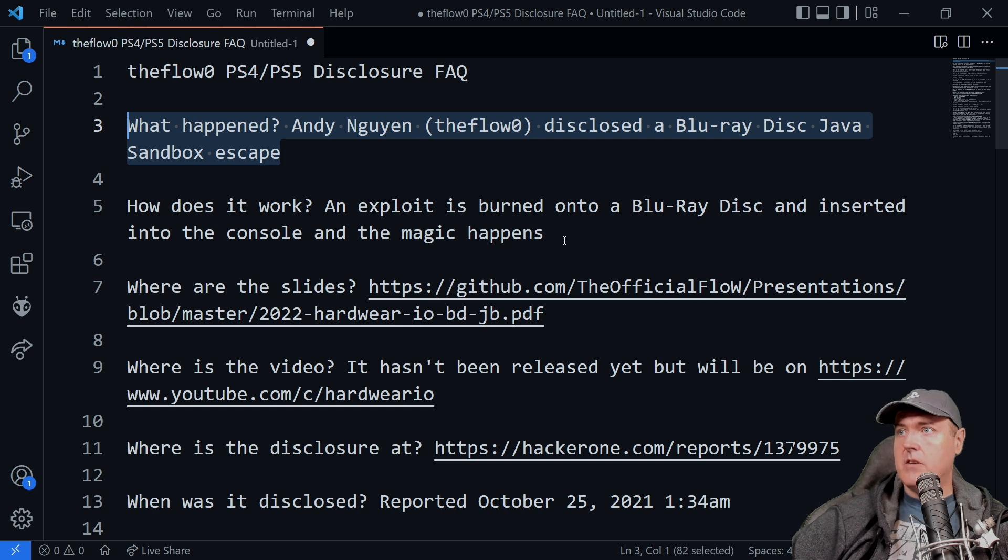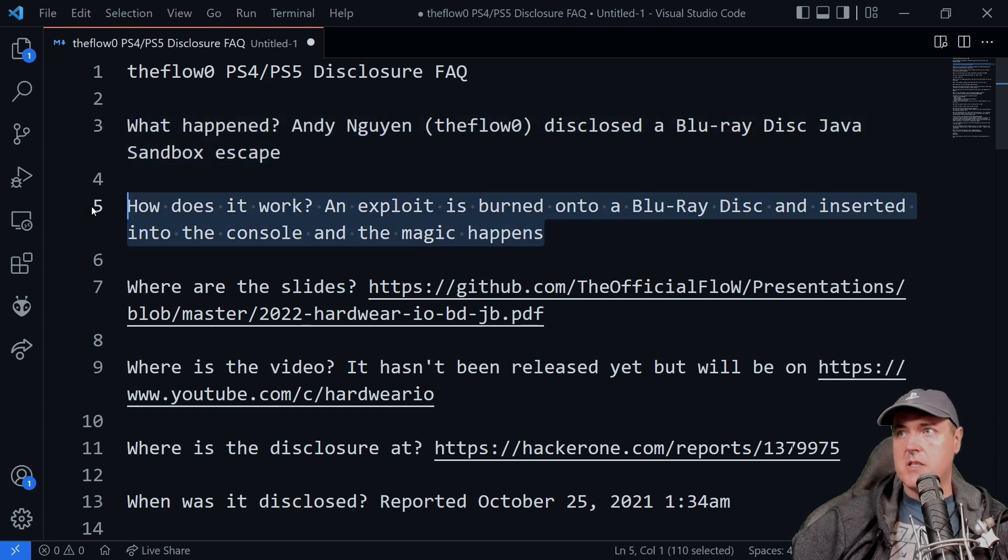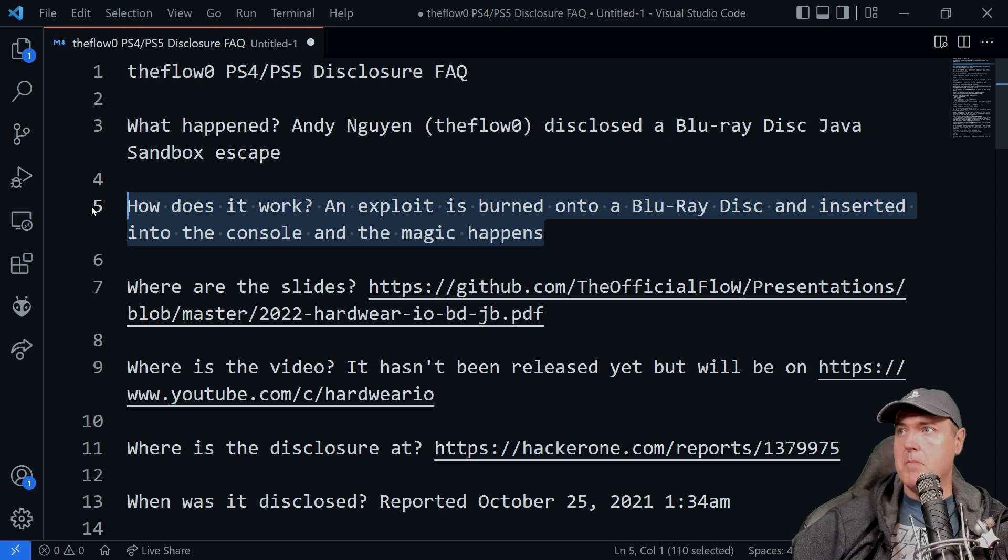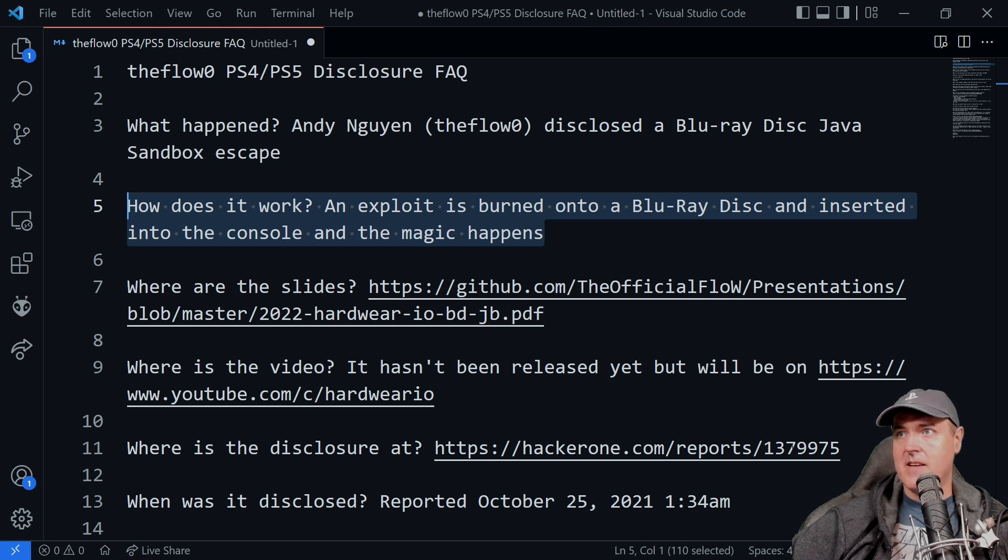How does this exploit work? So an exploit is burned onto a Blu-ray disc and it is inserted into the console and the magic happens.